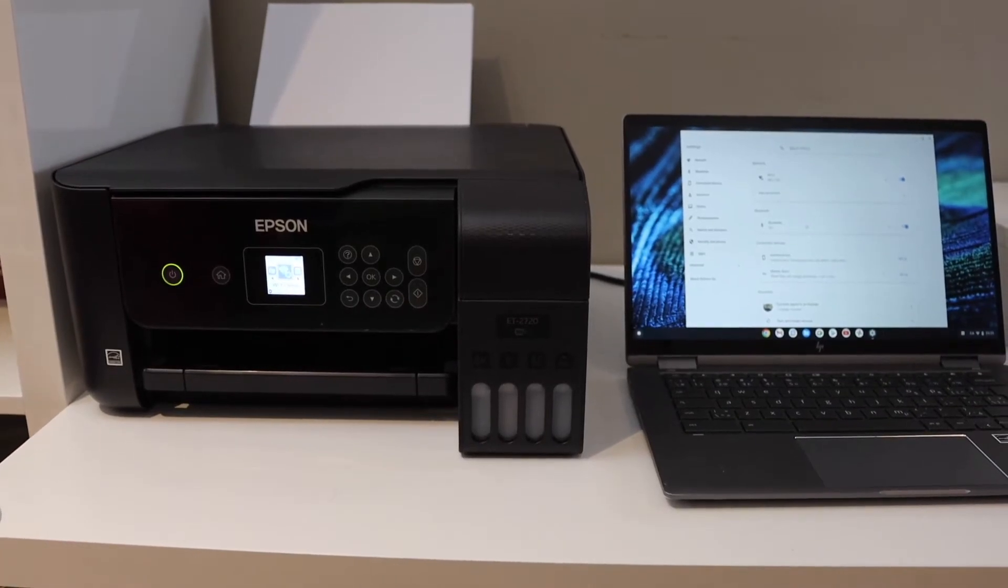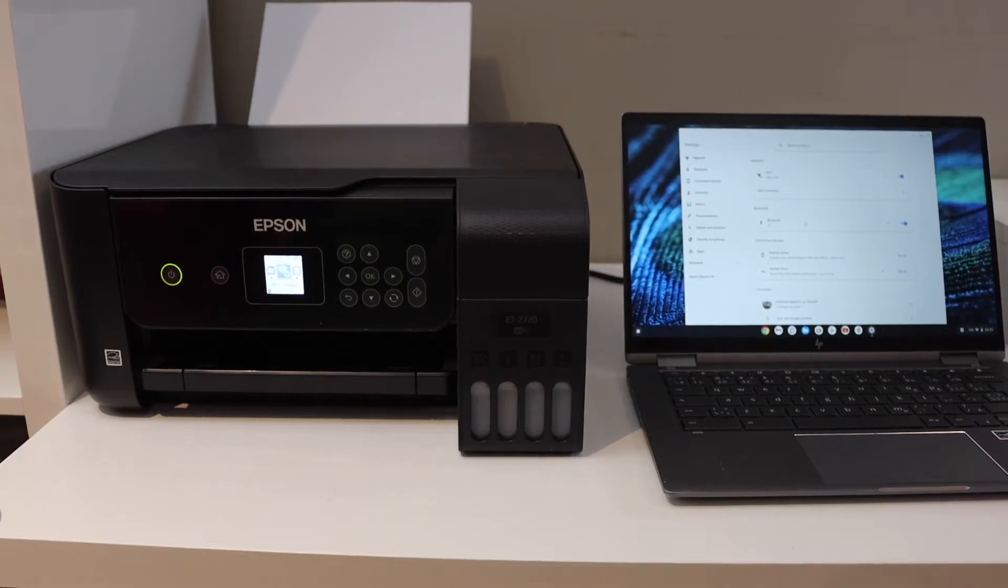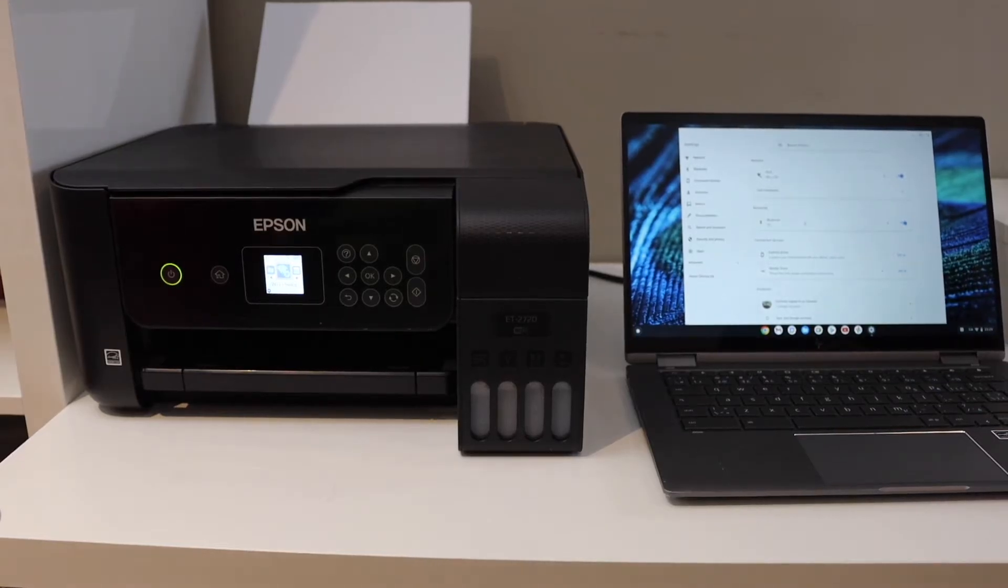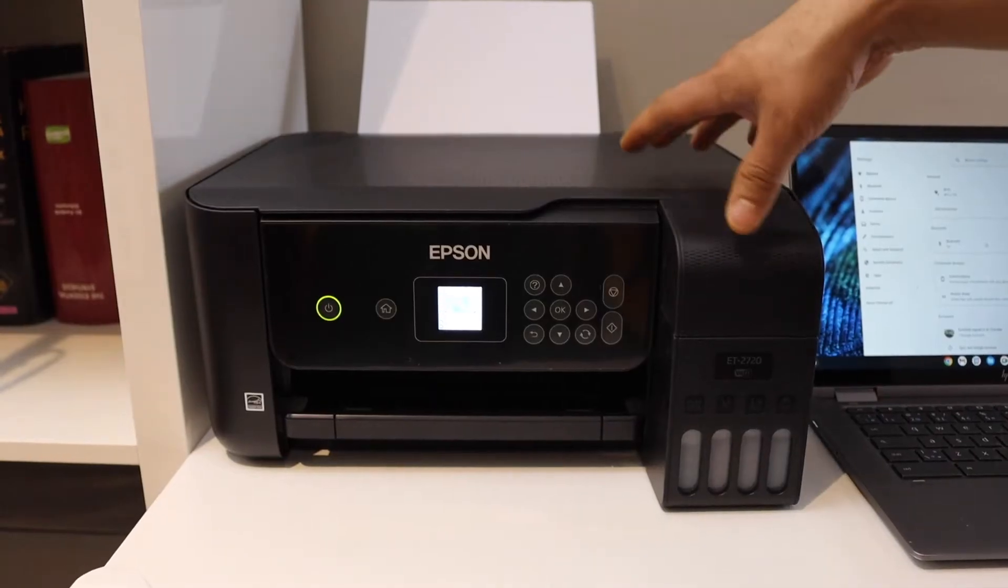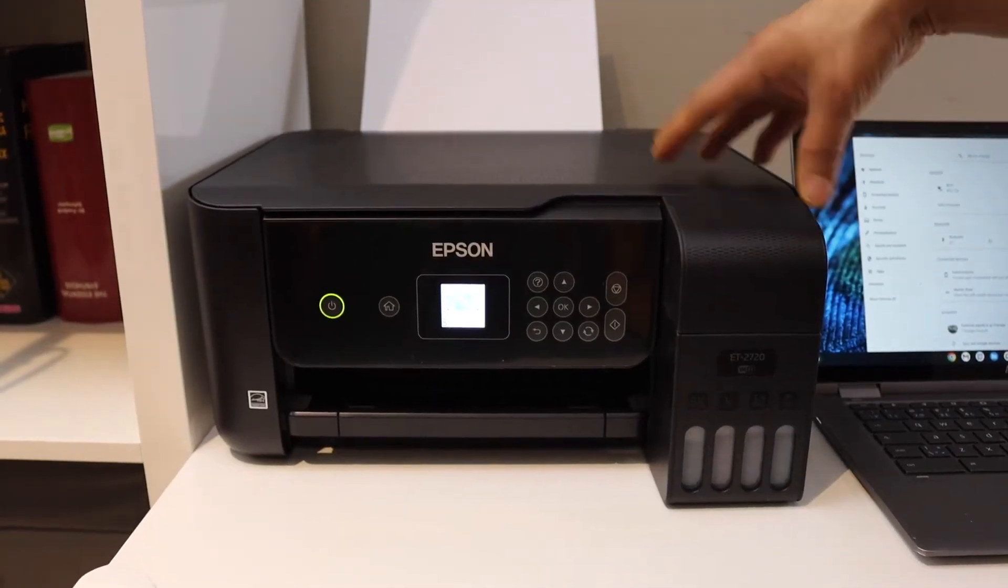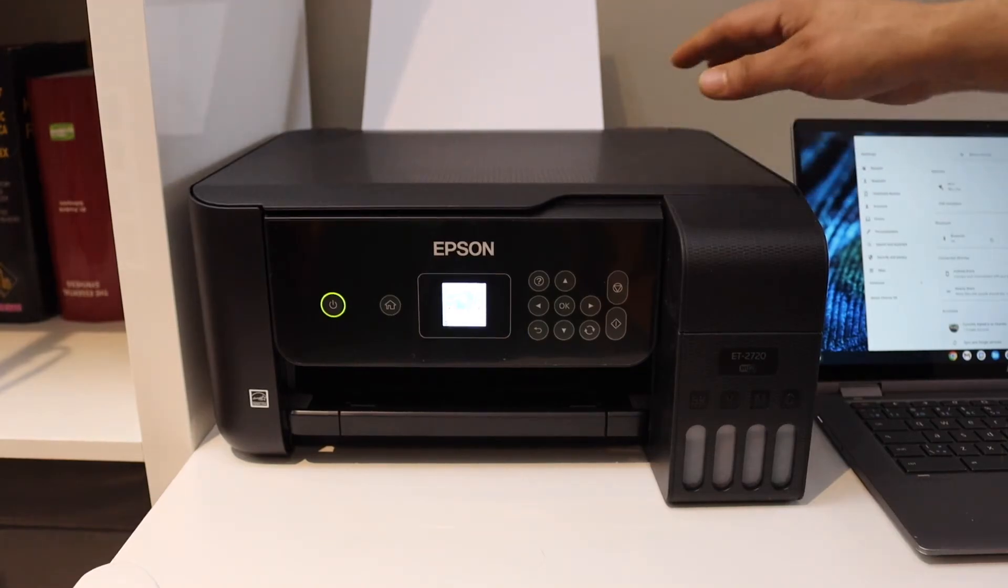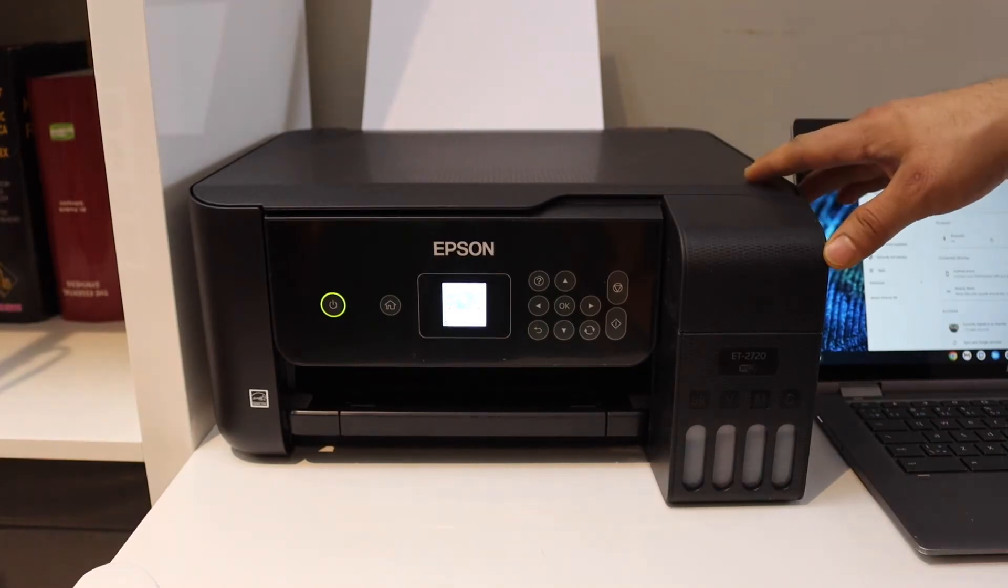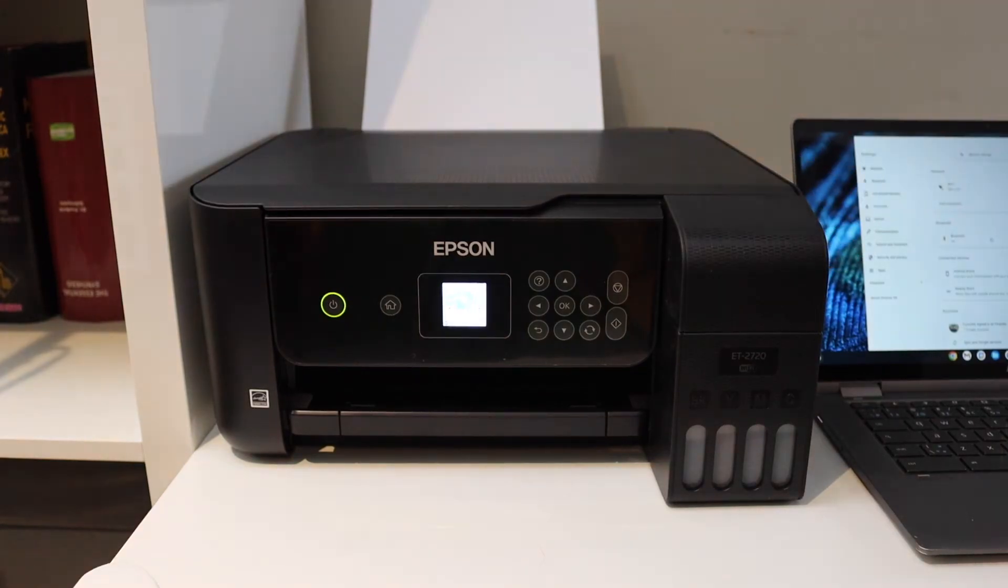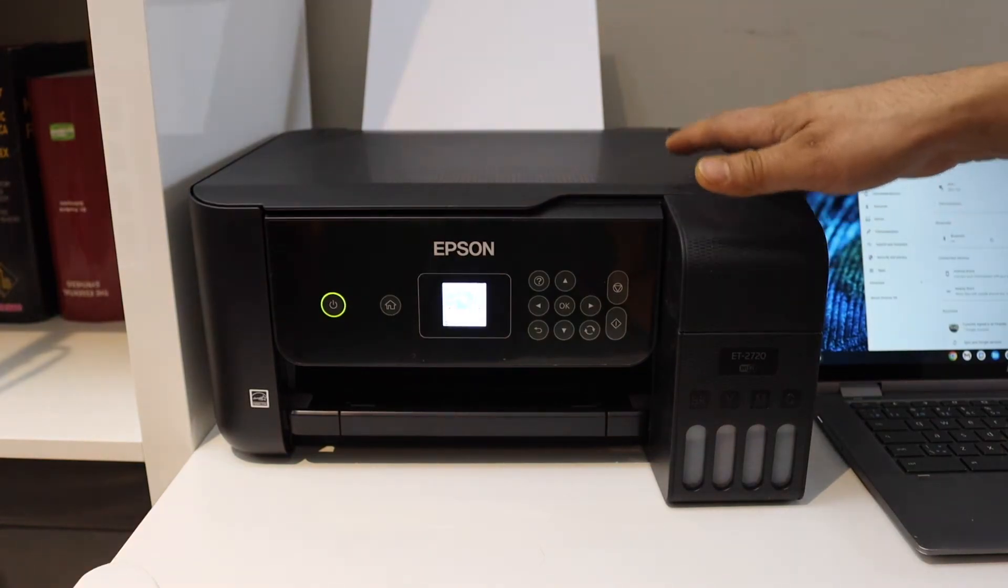In this video I'm going to show you how to add a printer in a Chromebook. The first thing is to connect your printer with the Wi-Fi network of your home or office. Once your printer is available on the Wi-Fi network, go to the Chromebook.